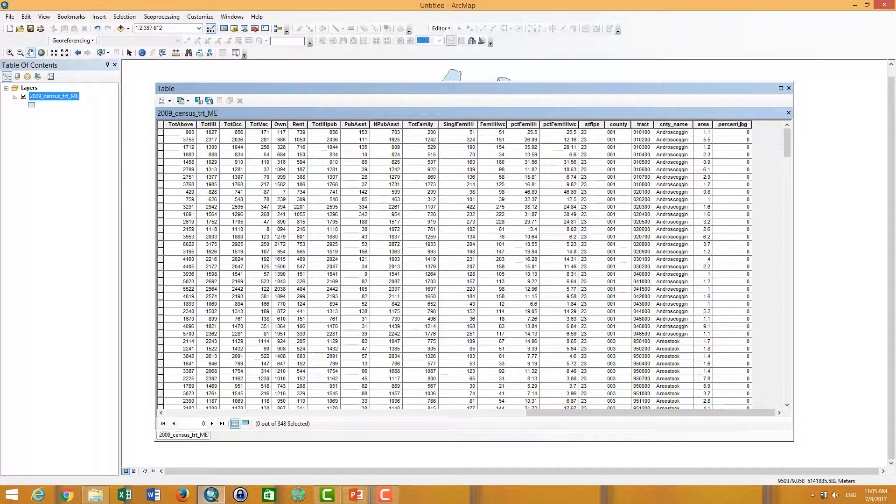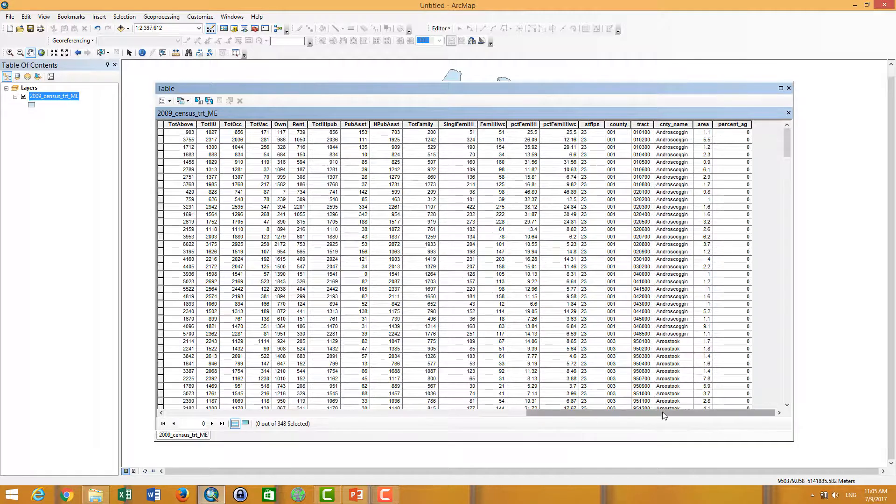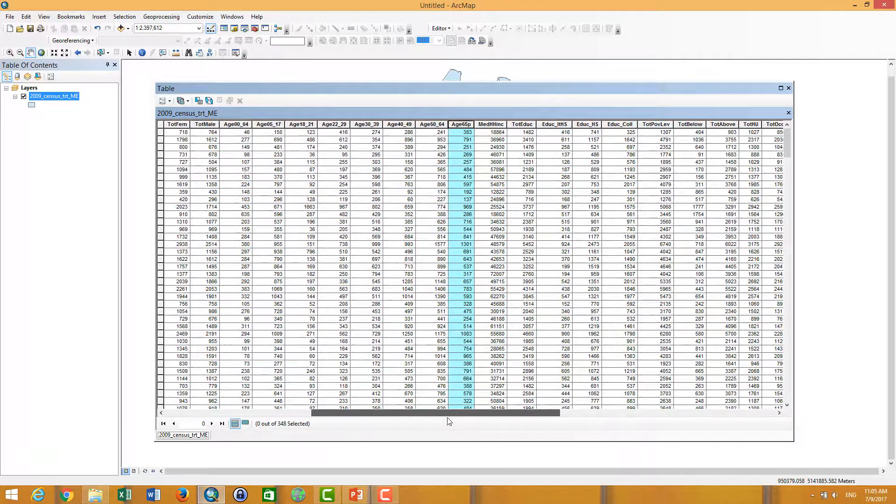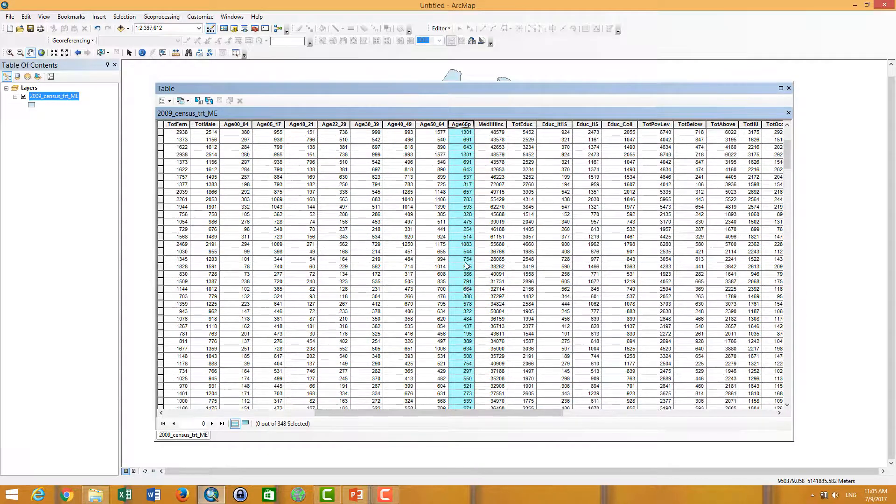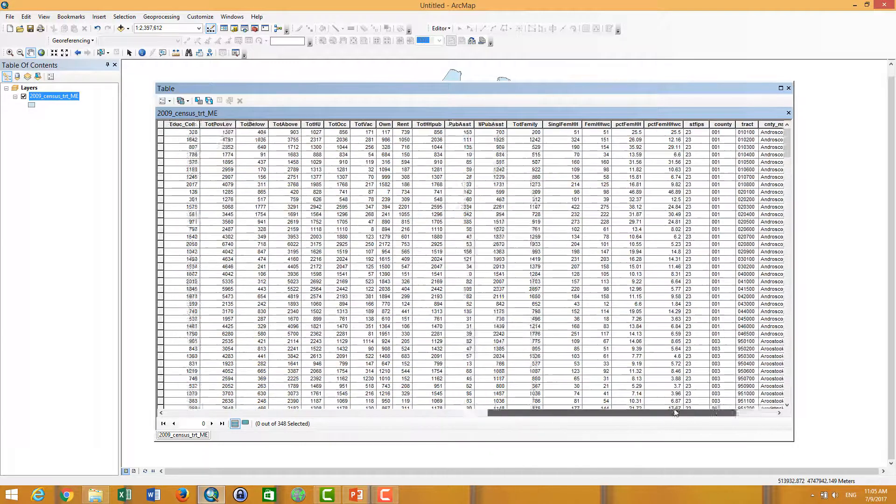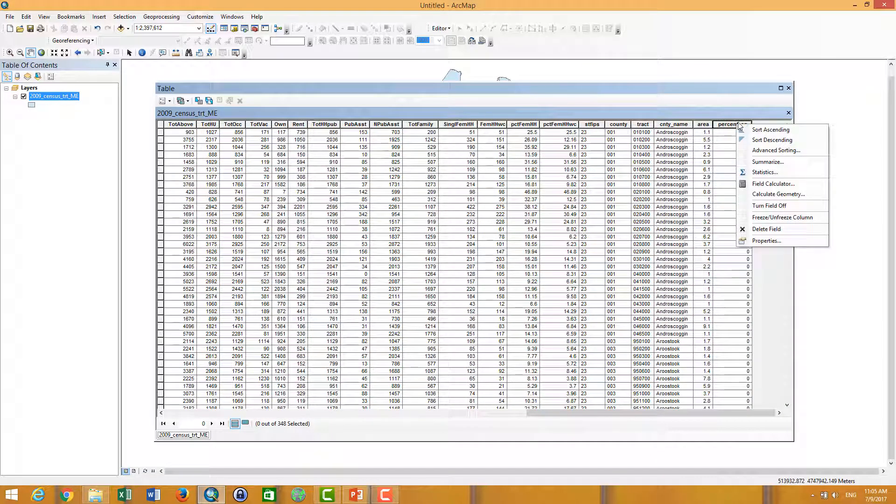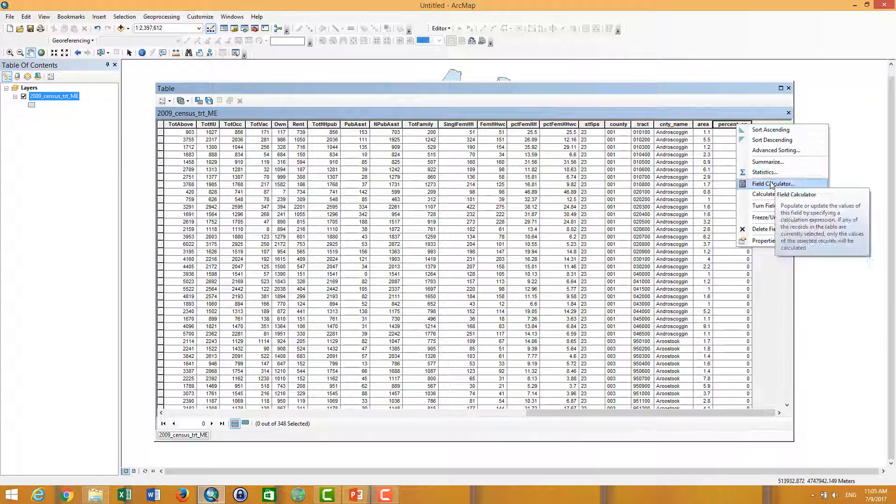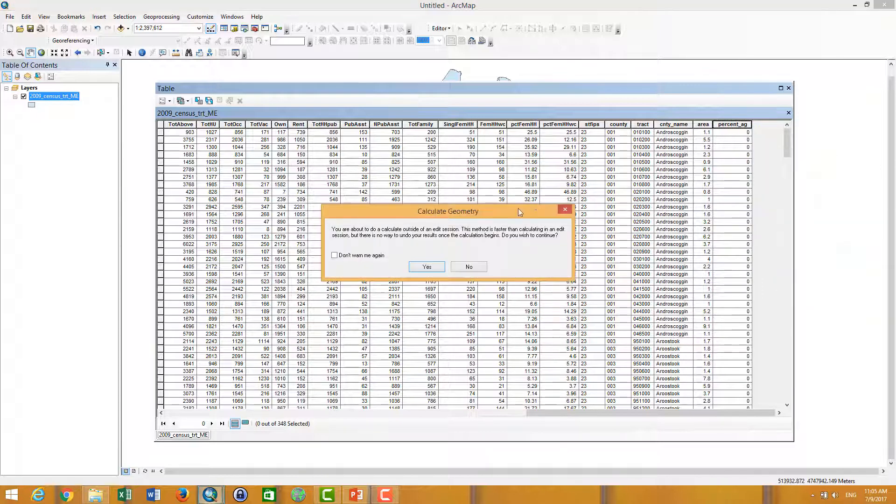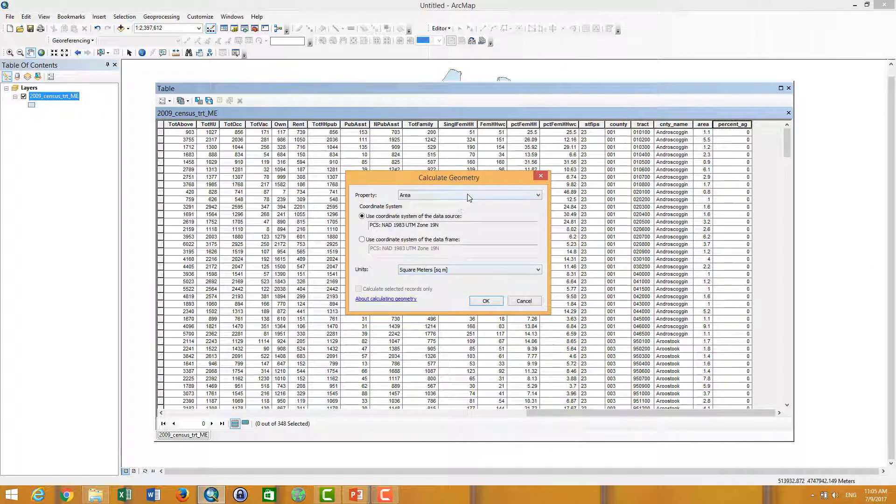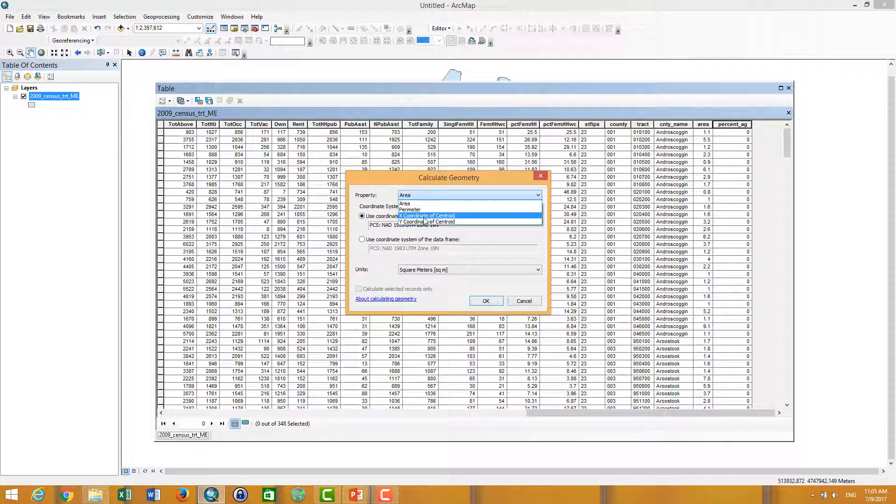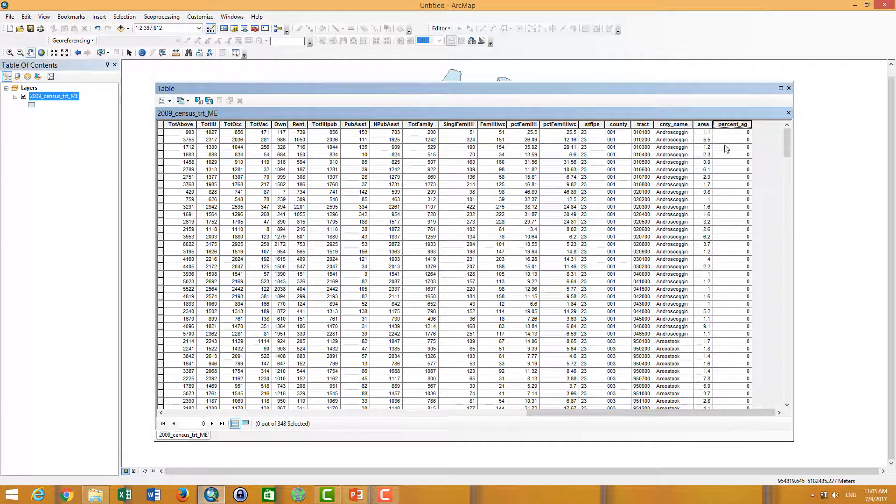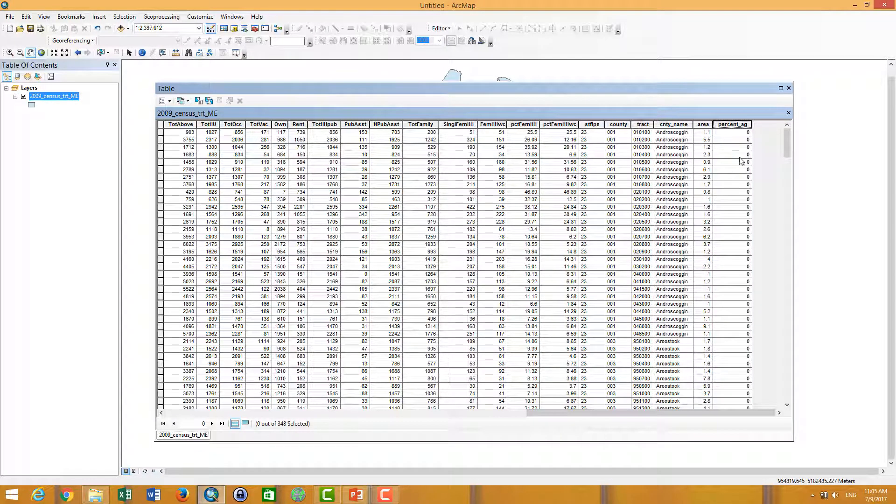Now I want to calculate the percentage of people who have age more than 65. So I right-click on it, and again I don't use Calculate Geometry because Calculate Geometry can only calculate the geometry, the areas, or the coordinates. It cannot calculate and add the field into this one.